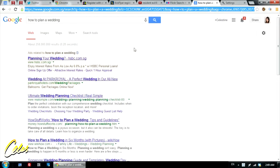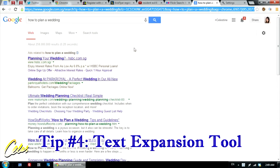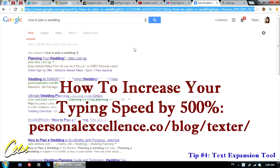My fourth tip is to use a text substitution or text expansion tool. I've already covered this in detail in my video tutorial on how to increase your typing speed by 500%, so I highly recommend you check that out.